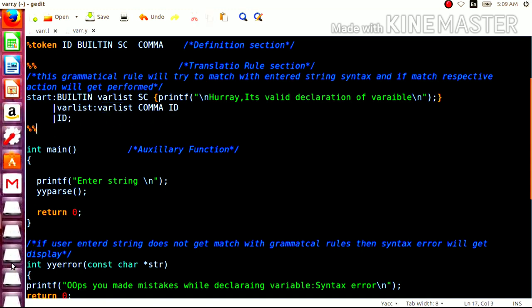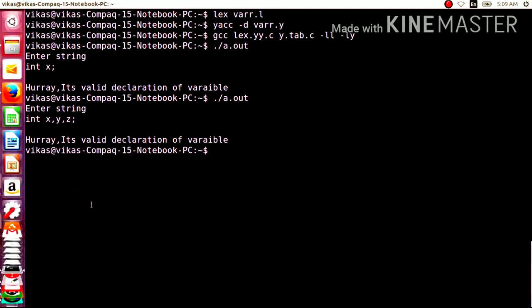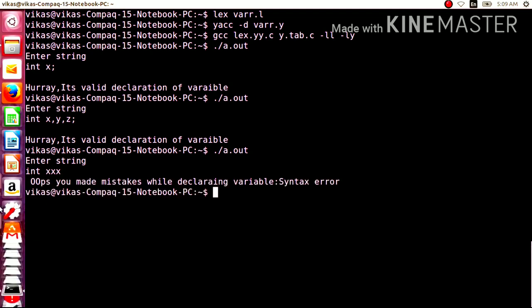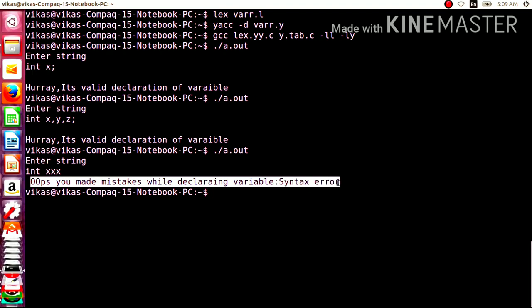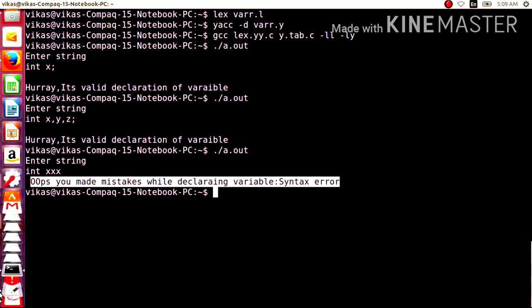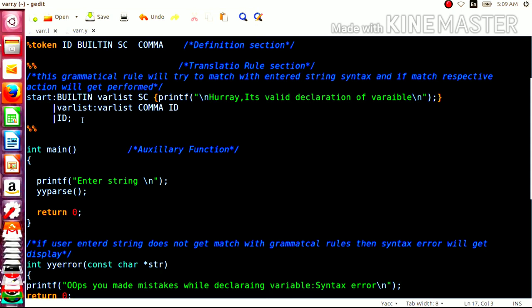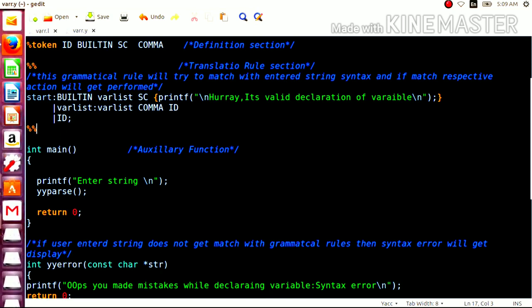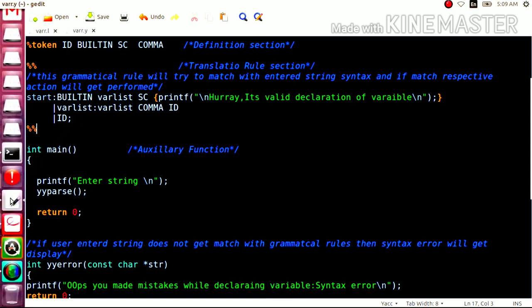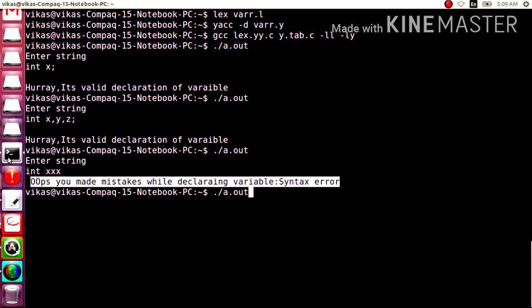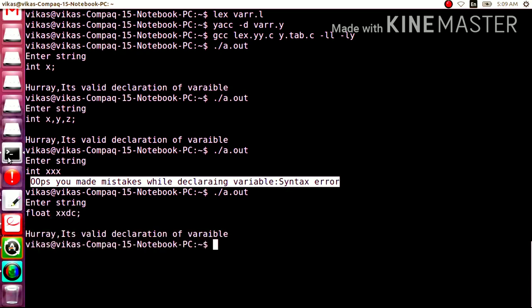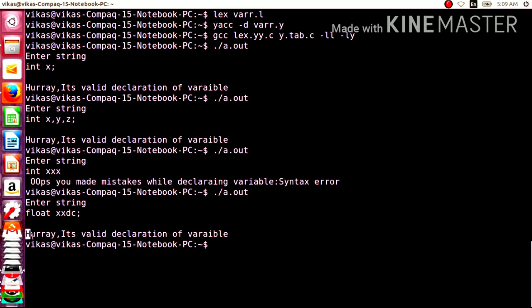Let us try with incorrect input. If I enter int xxx without a semicolon, it will definitely give a syntax error. And indeed, it gives a syntax error because it is not matching the rules written here — it says the declaration must be terminated by a semicolon. Now let us try float as input — it also shows that it is a valid declaration of a variable.